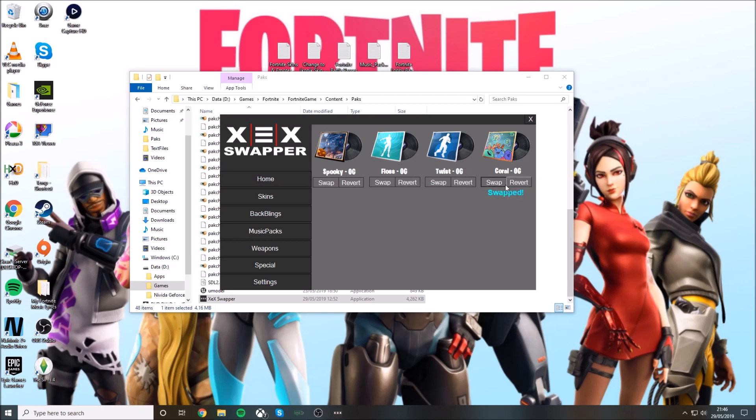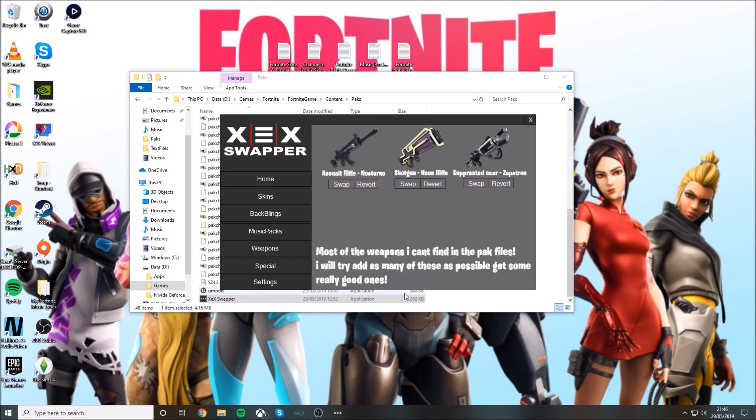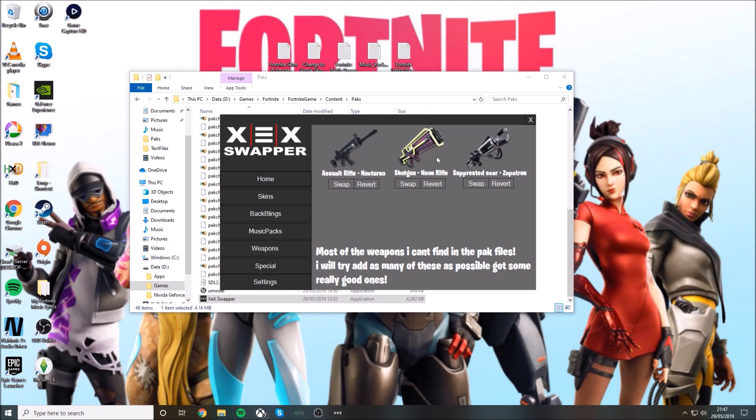It will come up with a message saying swapped. Then weapons: when you're fighting and you get a SCAR or suppressed SCAR, if you get an assault rifle it'll be changed to this kind of gun. If you get any type of shotgun it will be changed to the neon rifle. If you get the suppressed SCAR it will get changed to the zapatron.